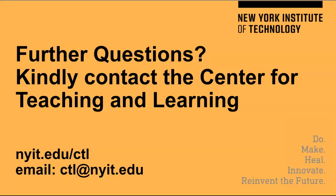If you have any further questions, kindly contact the Center for Teaching and Learning. We will be happy to assist you.